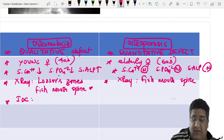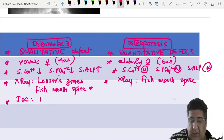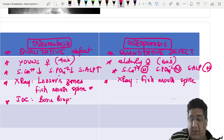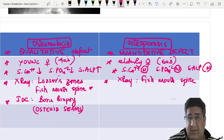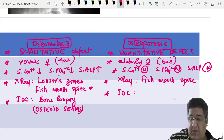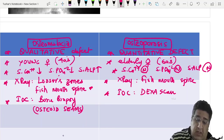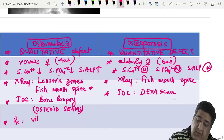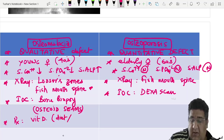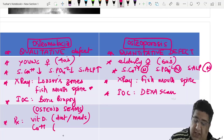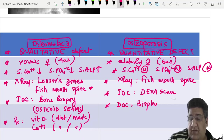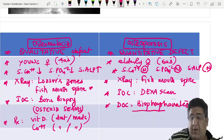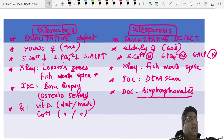In osteomalacia, bone biopsy shows osteoid seams — excess stacking of osteoid — though biopsy is rarely done clinically. Treatment of osteomalacia involves vitamin D and calcium supplementation. Treatment of osteoporosis: the drug of choice is bisphosphonate, an anti-resorptive drug that inhibits osteoclastic activity.